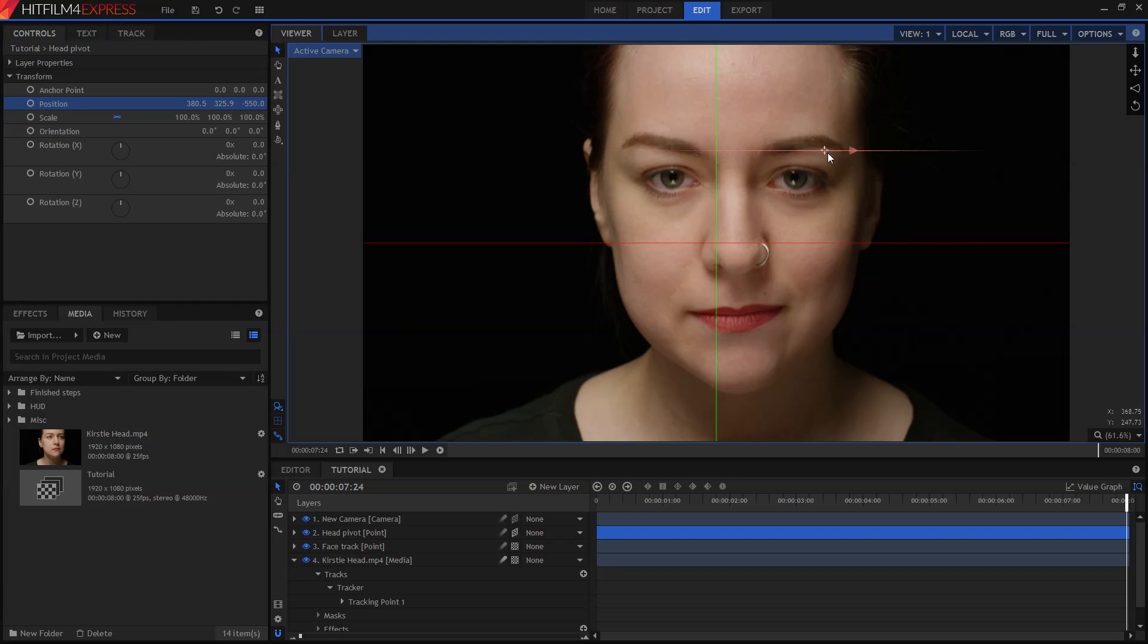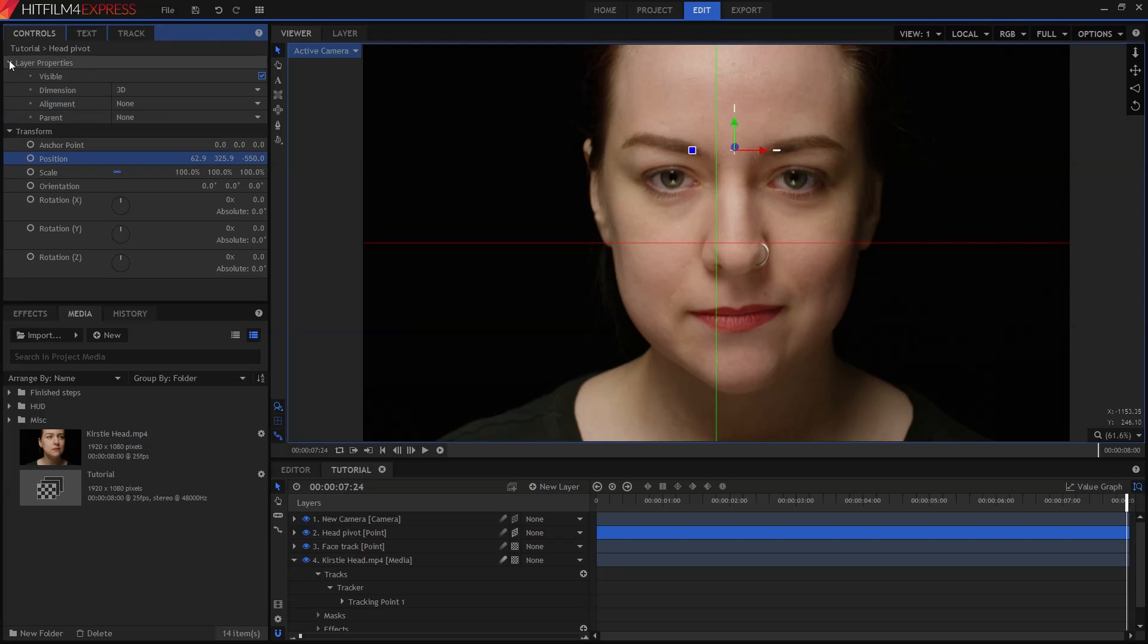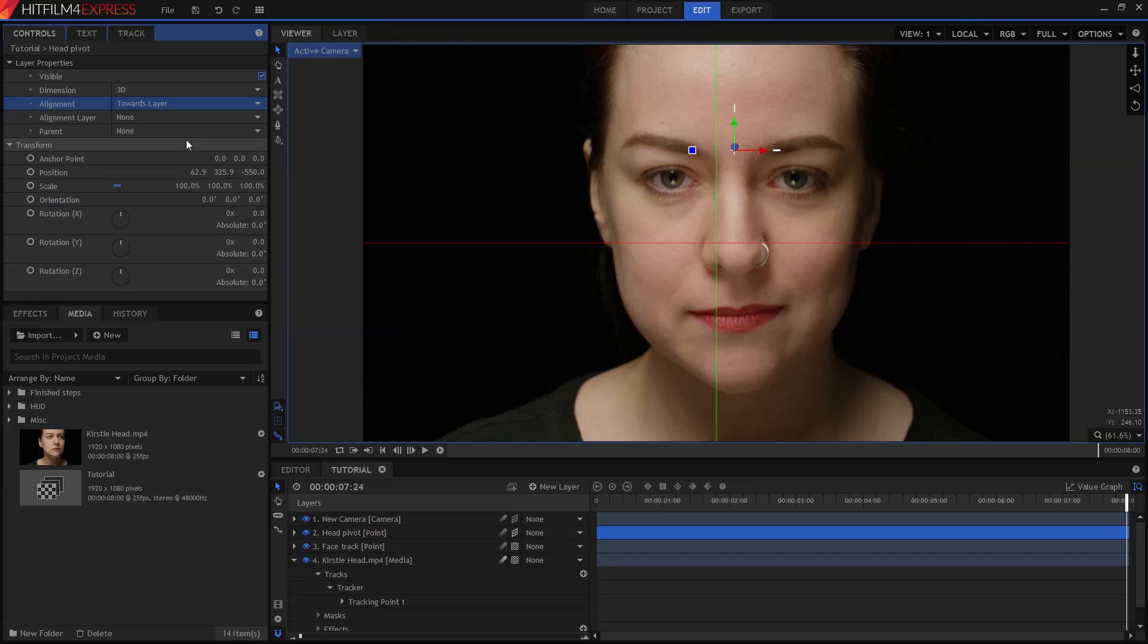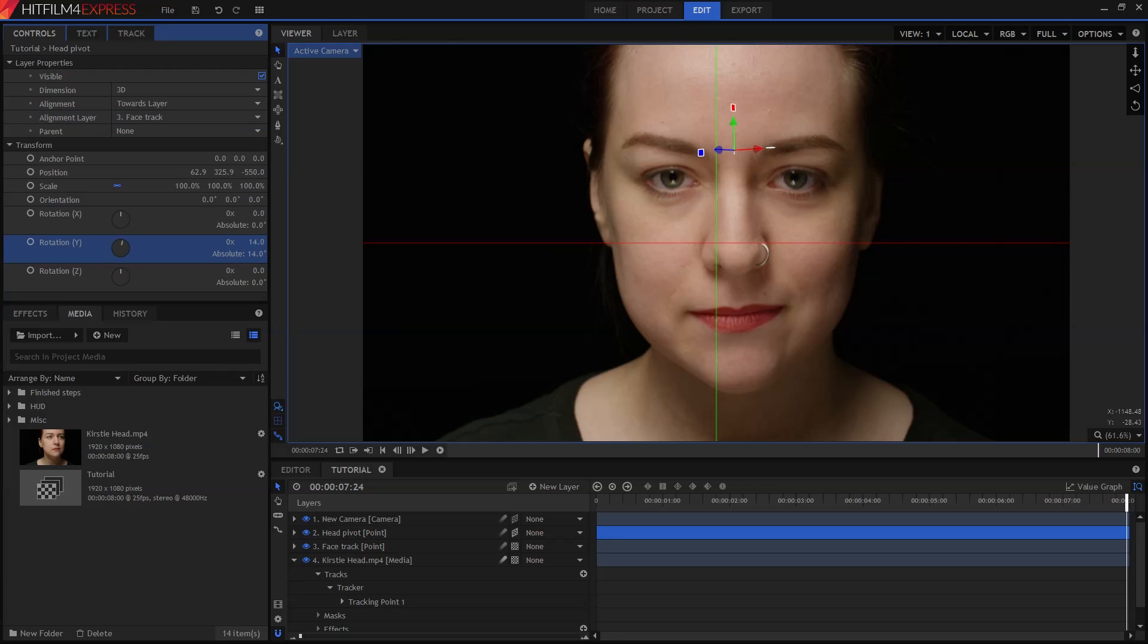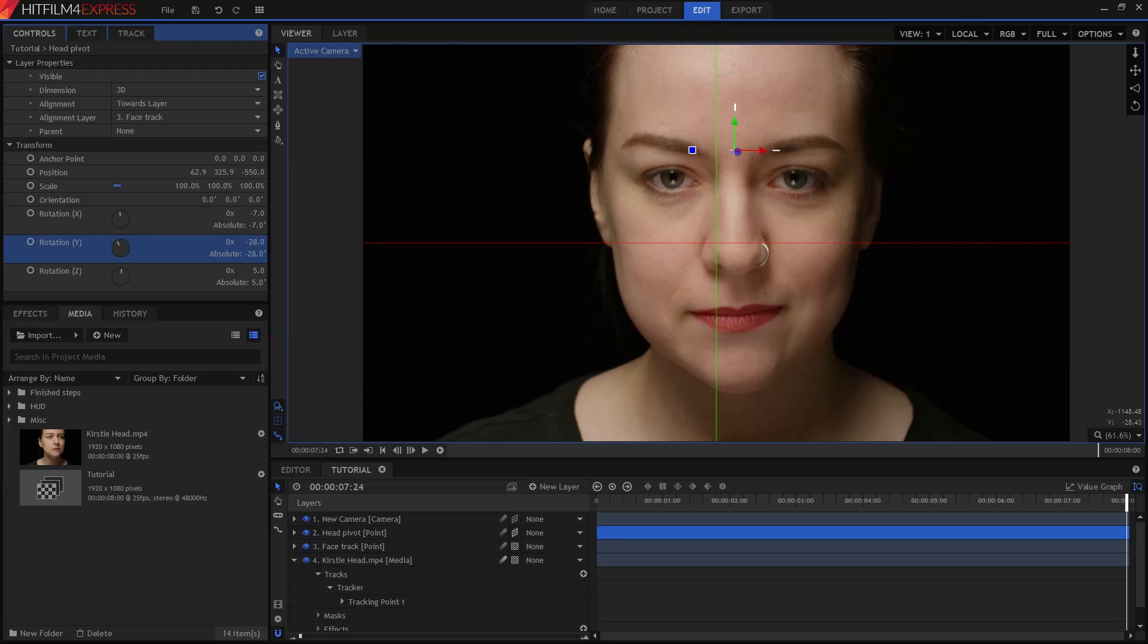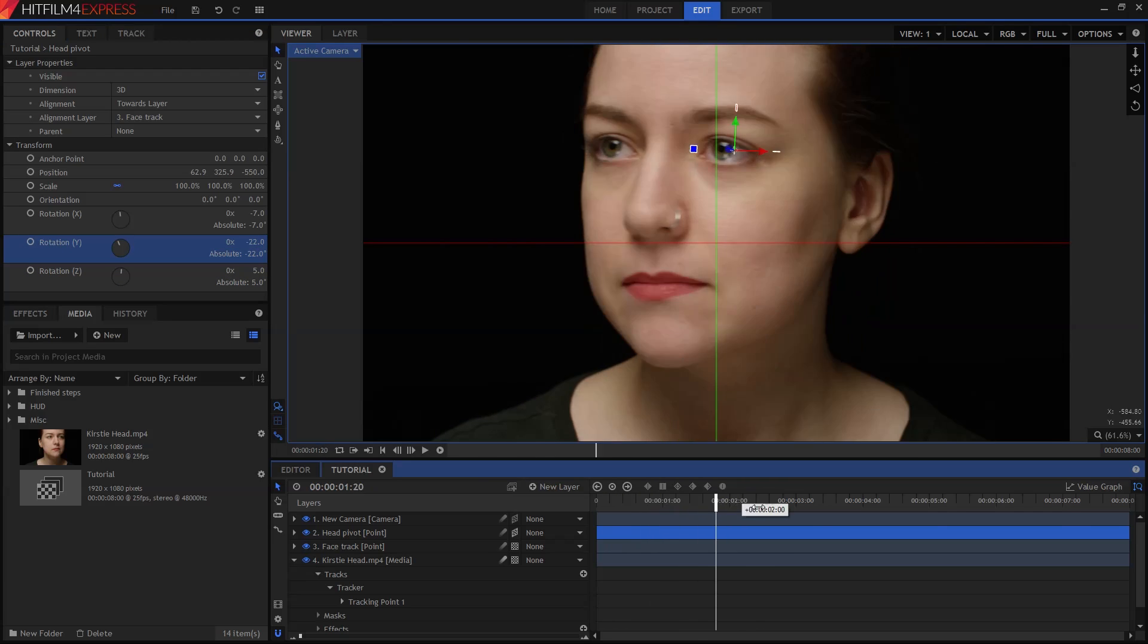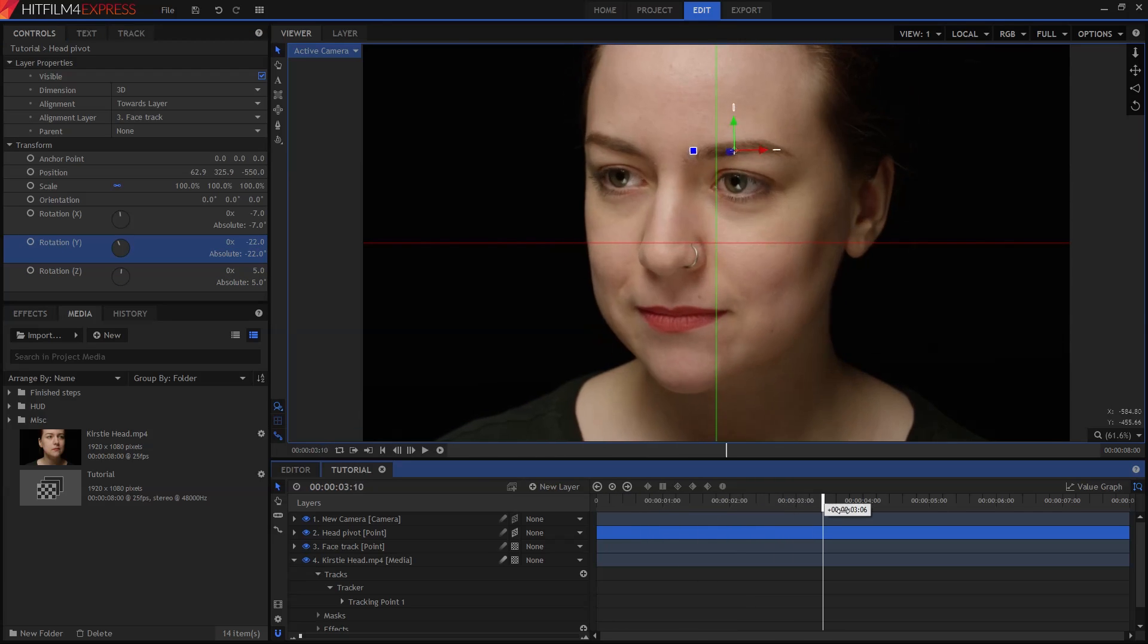Now here comes the really cool bit. In the Head Pivot's Layer properties section, find the Alignment menu and switch it to Towards Layer. This will add an additional option where we can then select the Alignment layer. So for this, you probably guessed already, we want to choose the Face Track. The Head Pivot is now looking directly towards our tracked eyebrow point. I'm also going to adjust the rotation just a touch, so that the blue arrow is pointing in the same general direction as Kirsty's eyes. You'll probably want to tweak all three rotation settings for this. There's really no need to create a more complex 3D Face Track than what we've done here.